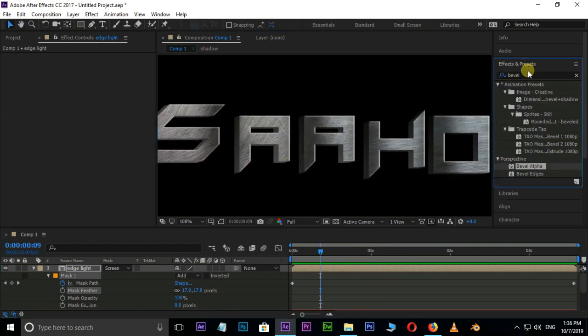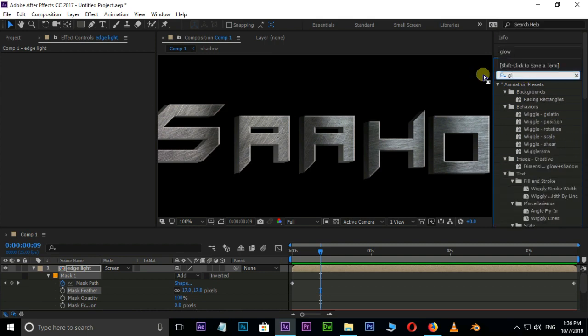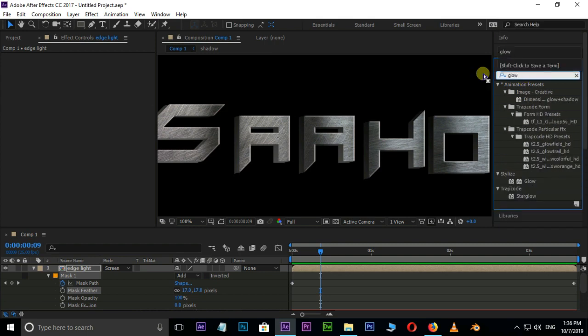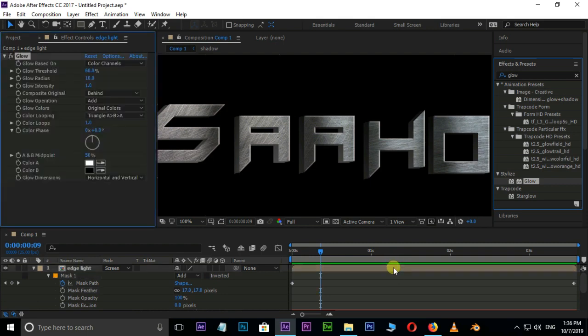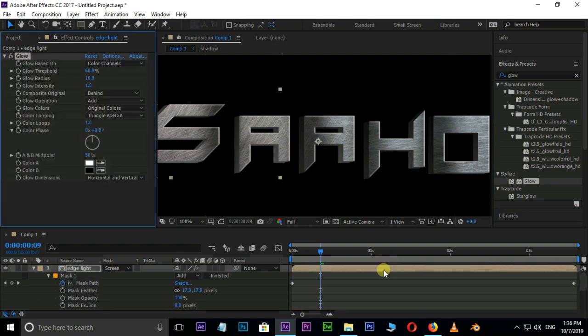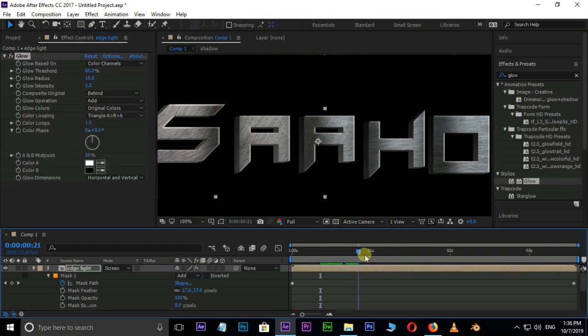Now we need some glow. Go to Effects and Presets and search for the Glow effect. Select and drag it onto this layer — you can see some glow added.